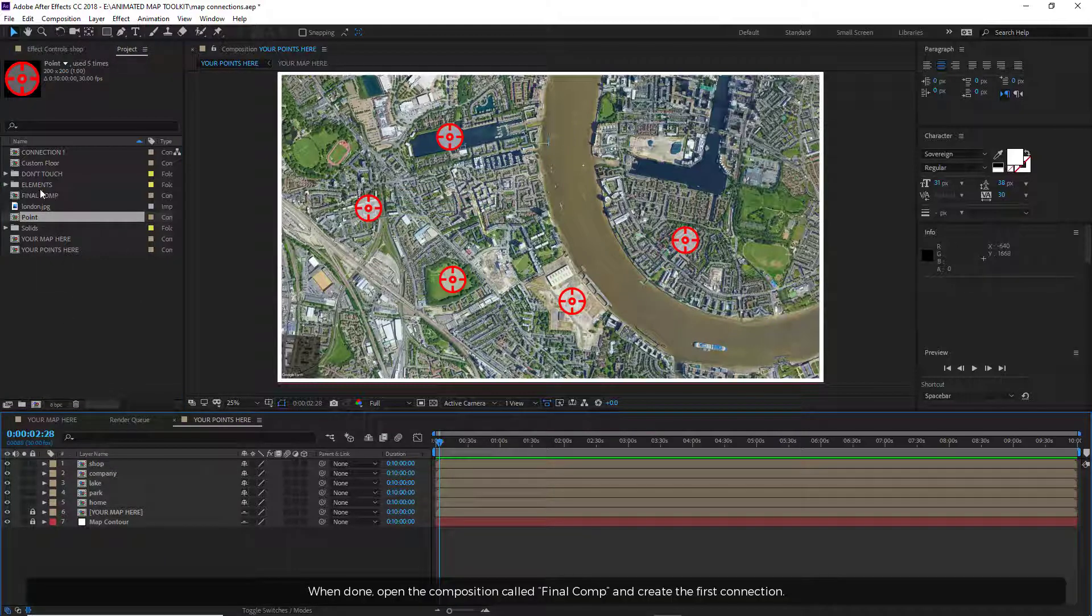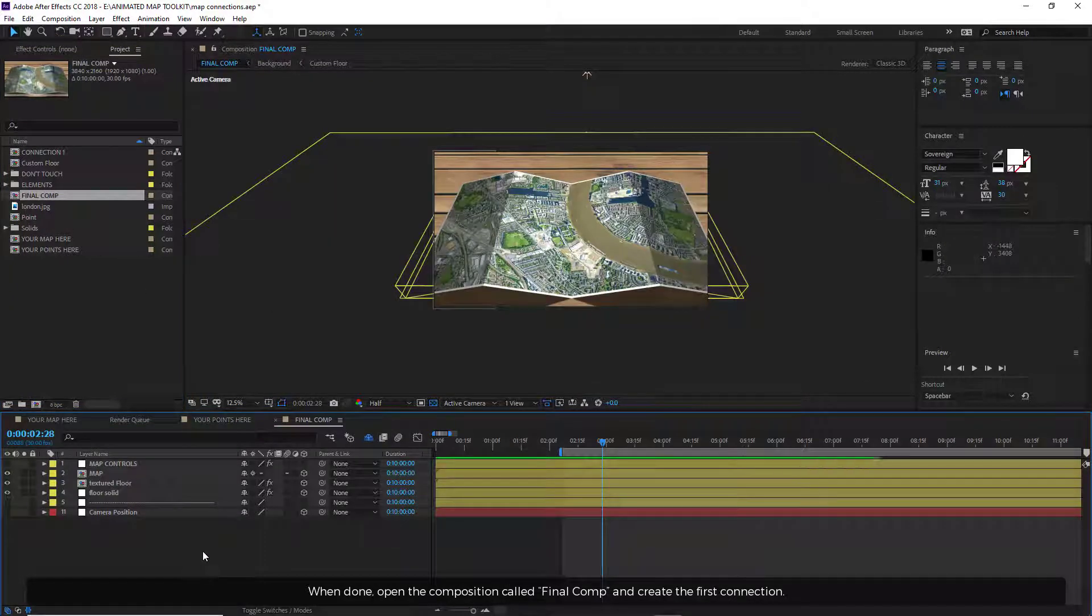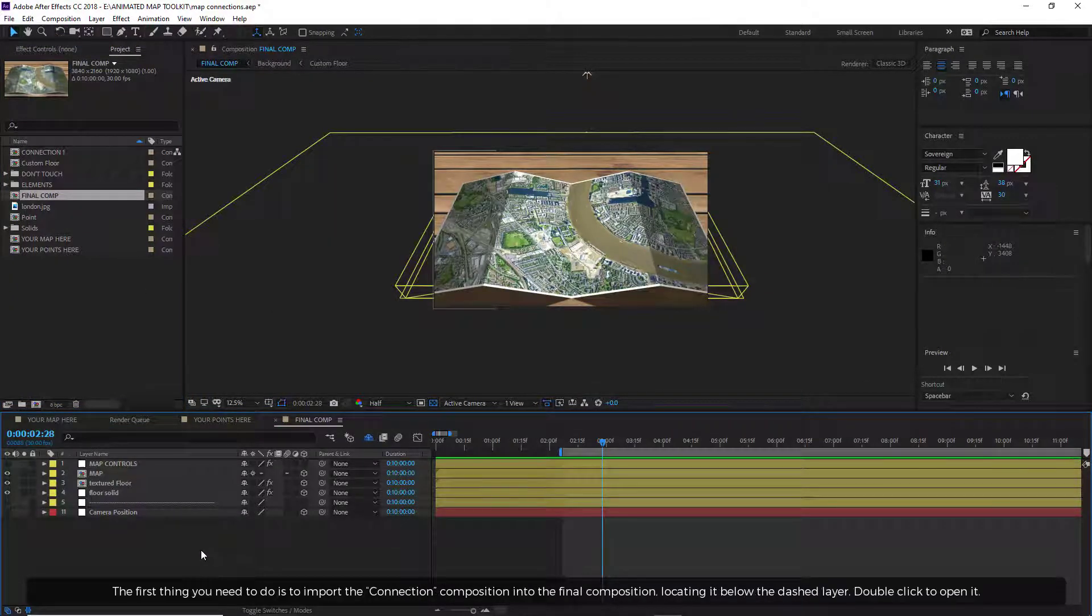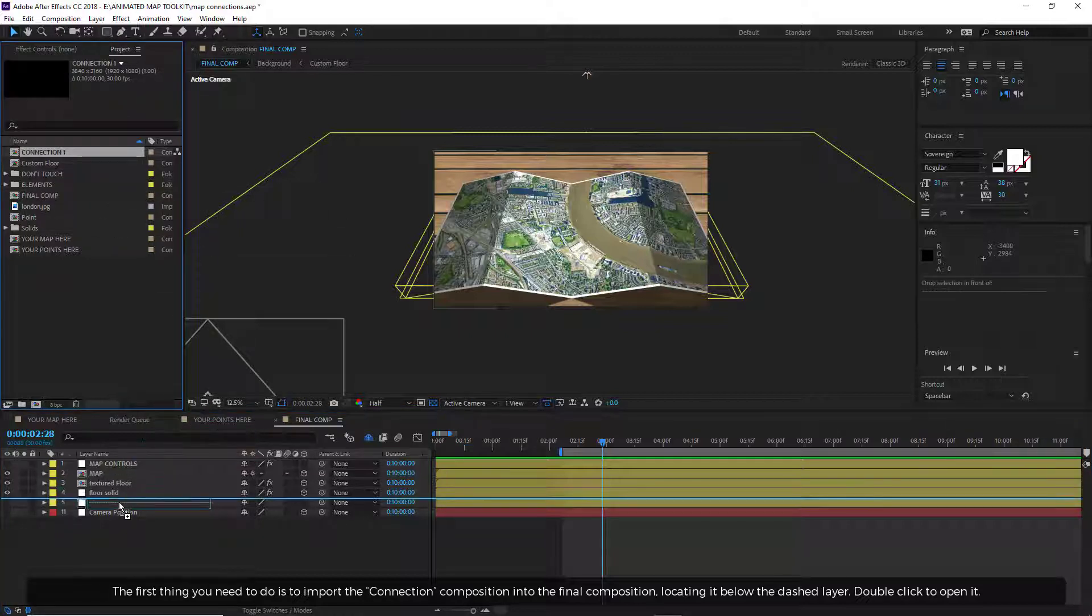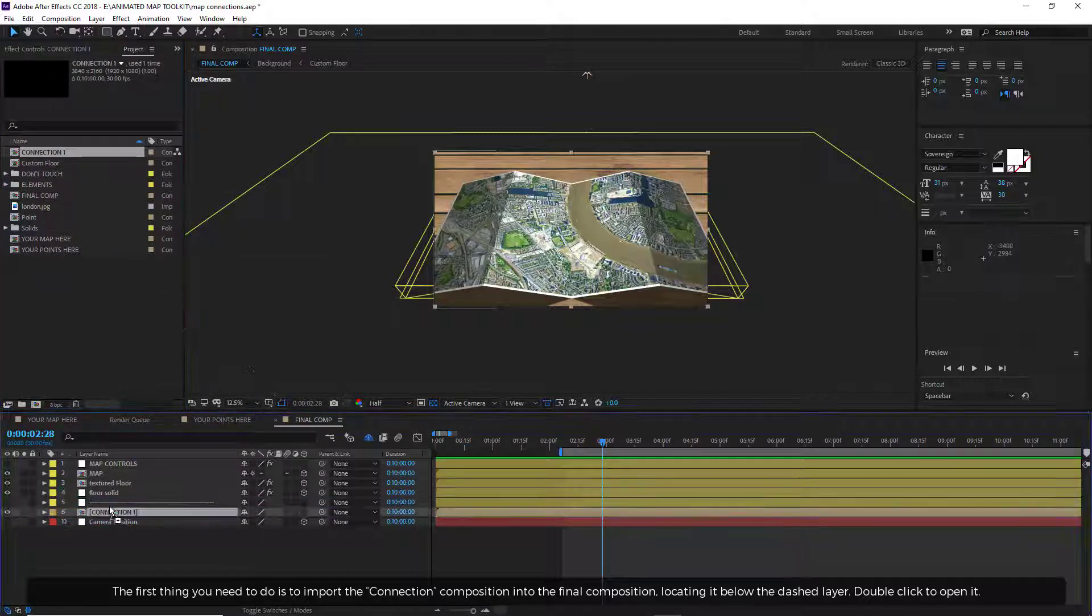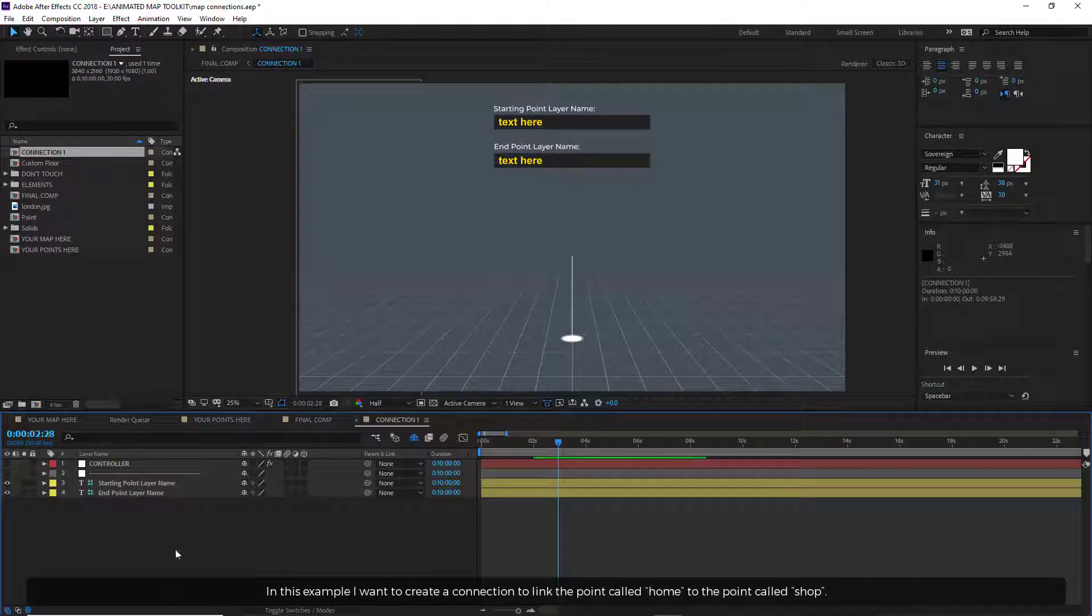When done, open the composition called Final Comp and create the first connection. The first thing you need to do is import the connection composition into the final composition, locating it below the dashed layer. Double click to open it.